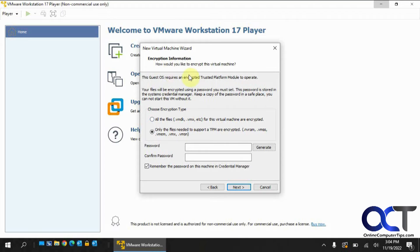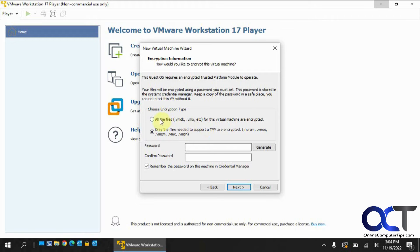So with this you could just install Windows 11 right from the wizard here. So you could pick all the files or just the necessary files. So we'll pick a password here.